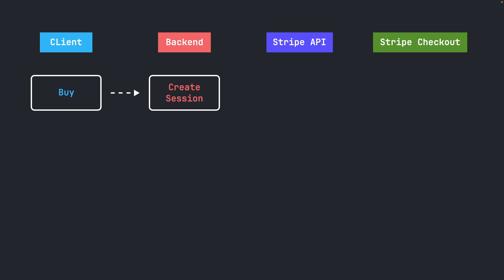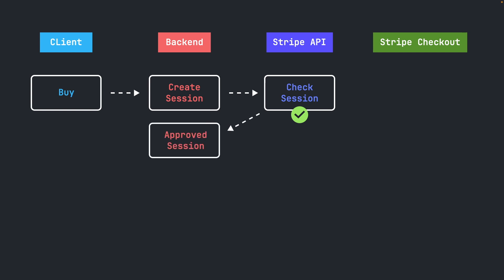The backend creates then a checkout session by calling the Stripe API. The Stripe API checks if everything in the session is valid and sends back a Checkout Session object to the backend.